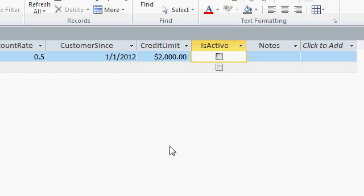Is active is a checkbox. You can either use your mouse and click there, or if you're a keyboard person like me, I hate to stop and have to grab the mouse when I'm doing data entry. You can just use the space bar to turn that box on or off.